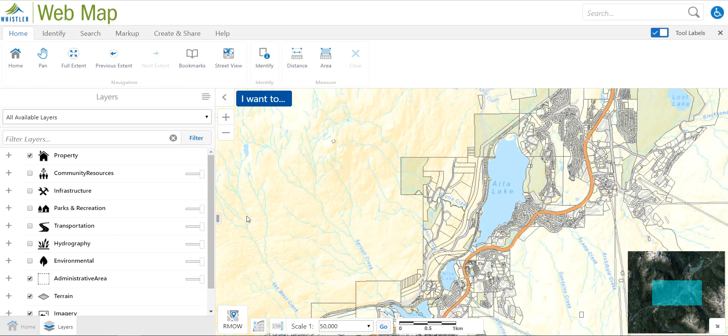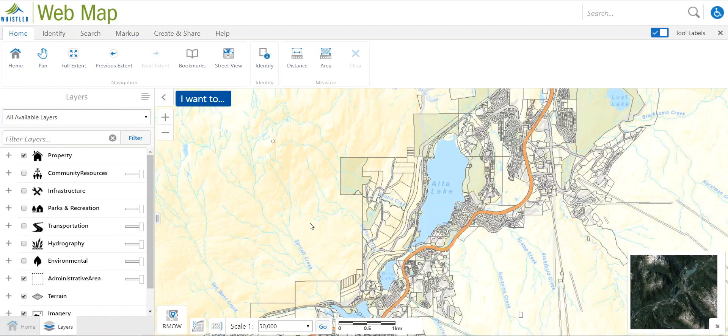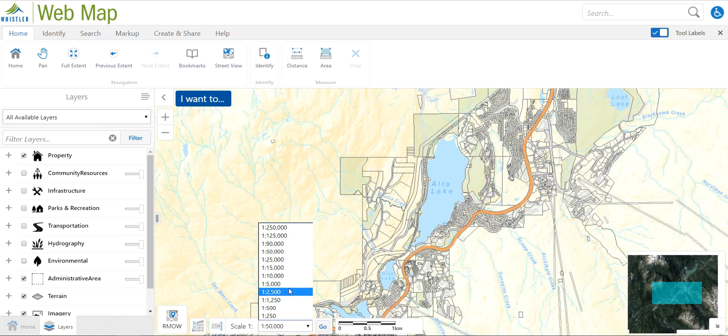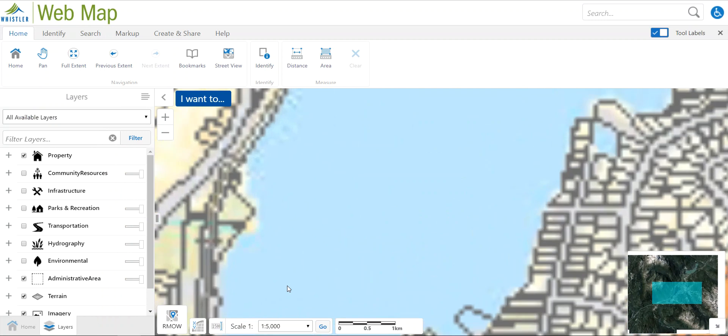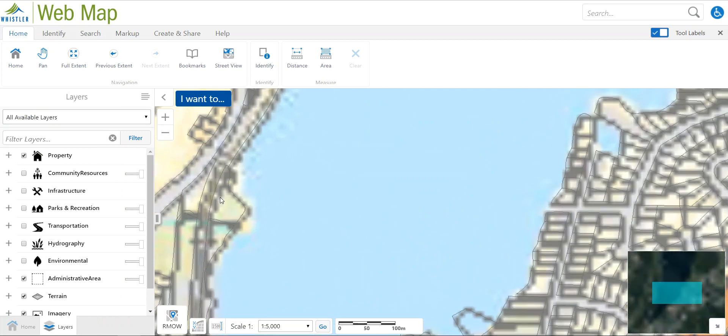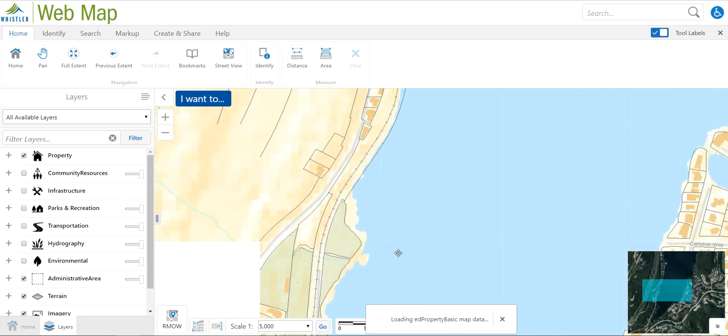In the map viewing window we have a few different options to go through the different preset scales, so you can zoom into a different scale there.